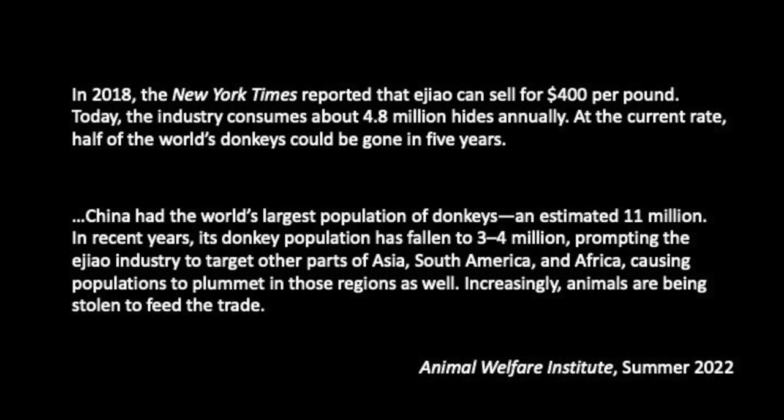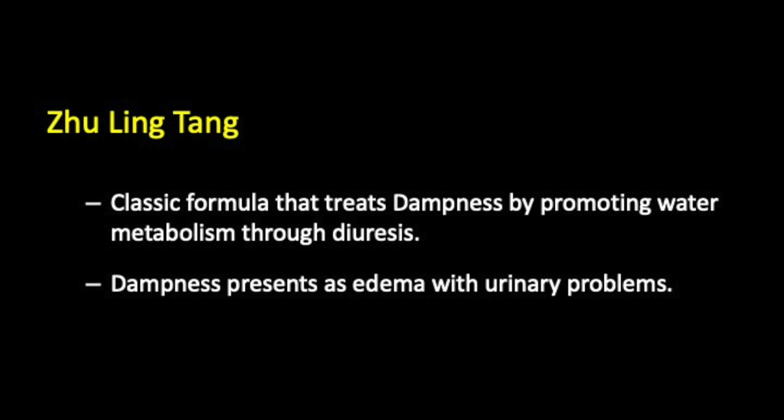In my experience, E Jiao continues to be available in China, the United States, and France, but is not available in the United Kingdom. This formula is still taught to students of traditional Chinese medicine today, but for all these reasons it should never be prescribed to patients and should remain, as stated before, a didactic formula. Thank you for watching this video and I hope you'll join me for further videos in this series.